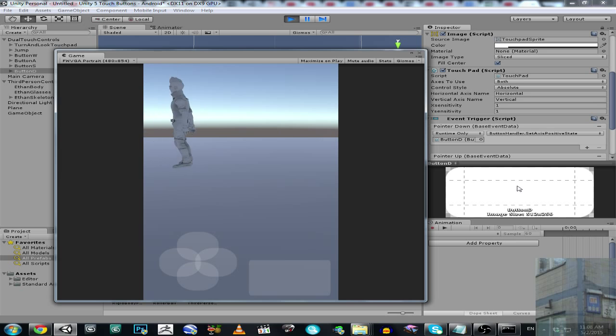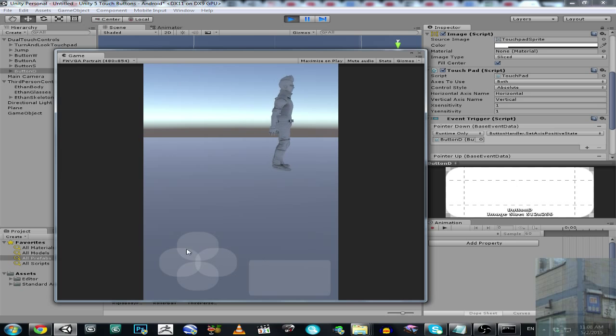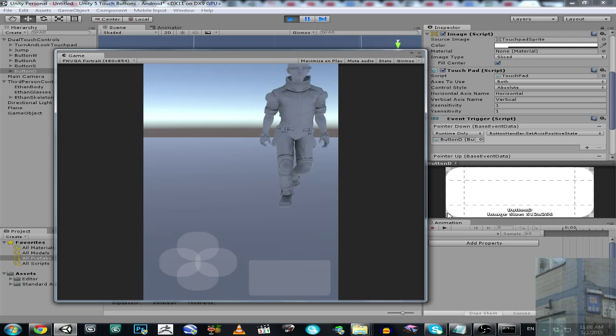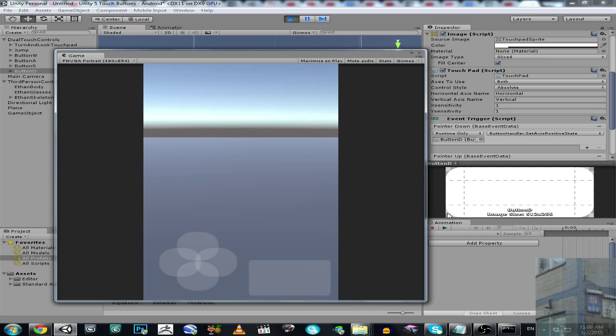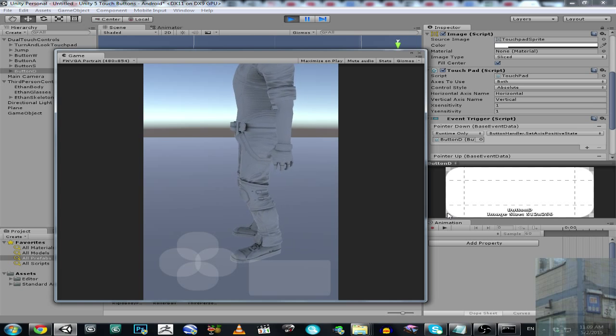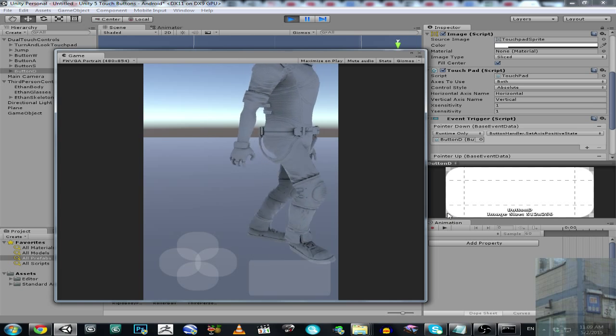And now I press forward, backward, right, left, jump. So actually now I use this stuff on my Android device. Where am I, where am I, where am I? Okay guys, that's all. That is how it's working.